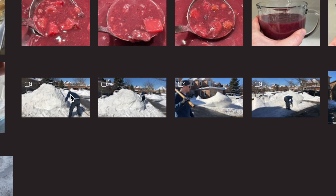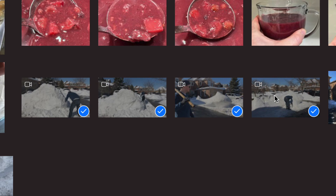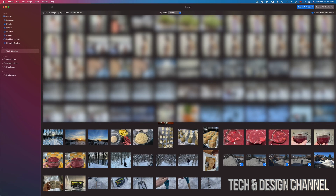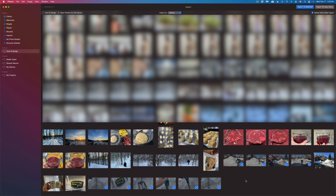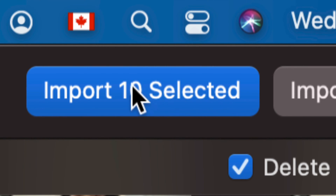I can select just one and import that one, but most of you will want to do a few. Just hold the Command key on your keyboard, then click on another one, and keep tagging whichever pictures or videos you'd like to import. Once you have selected whatever you want, on the top right-hand side of your screen you will see Import Selected — for example, Import 10 Selected — because I selected 10 of them. If it's 20 or 30, it's going to tell you that number.